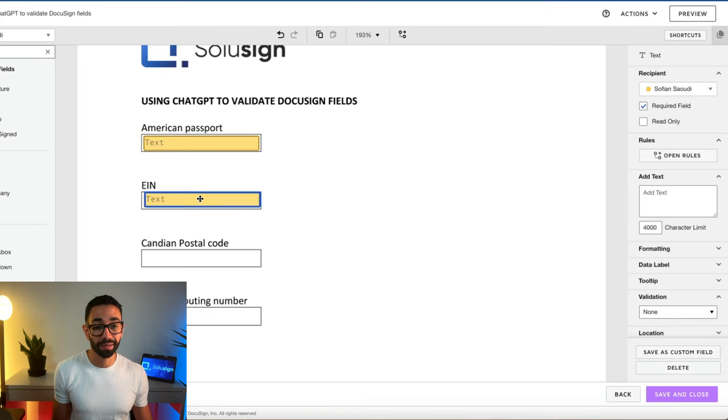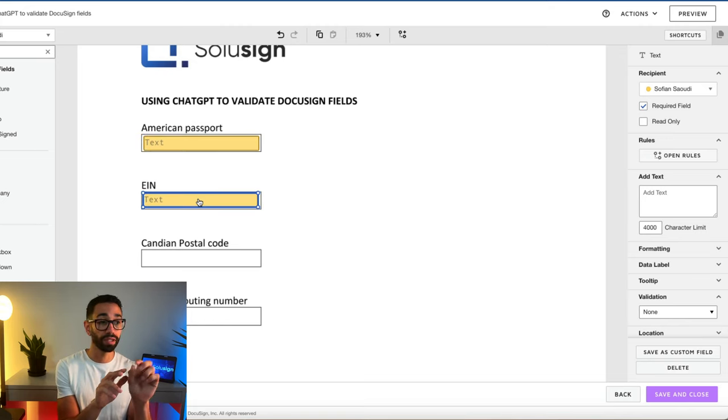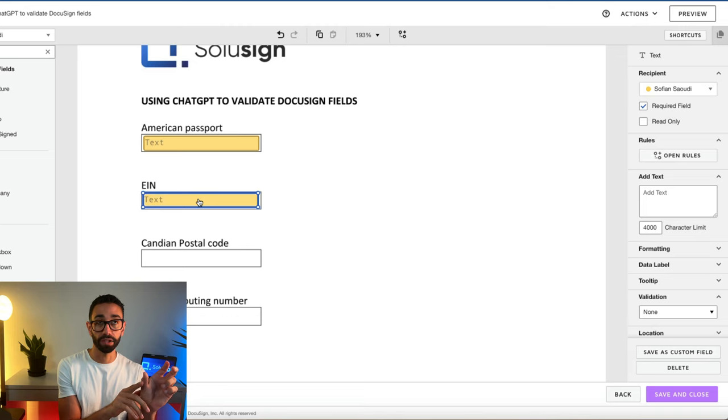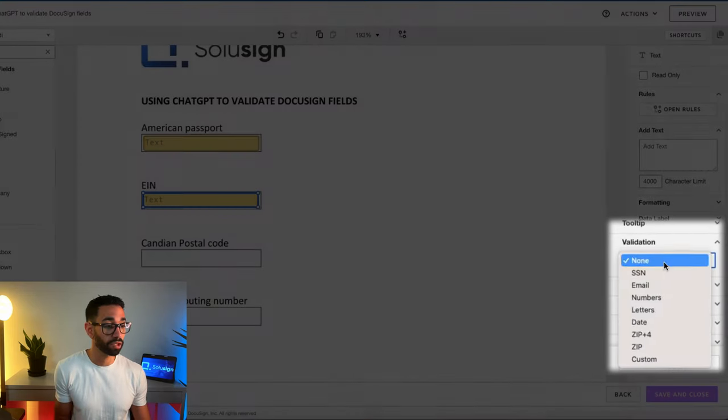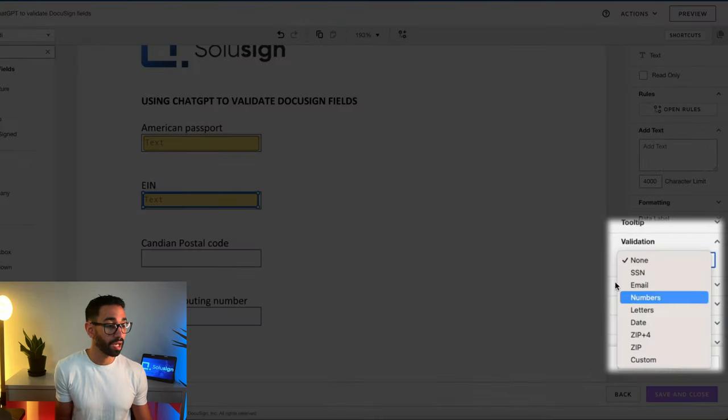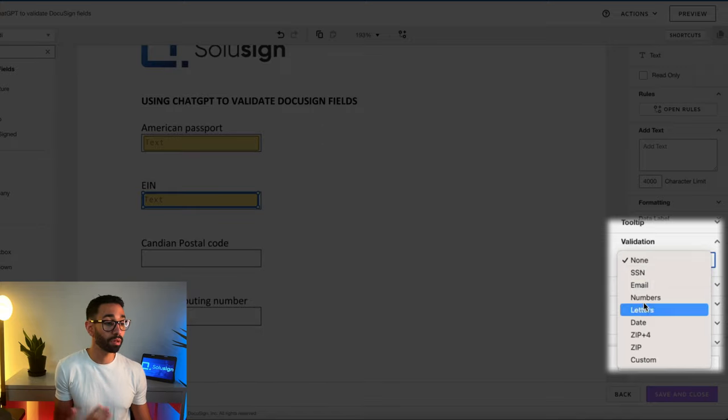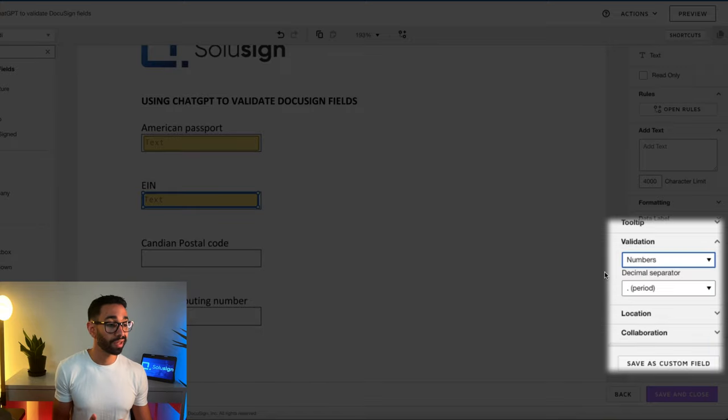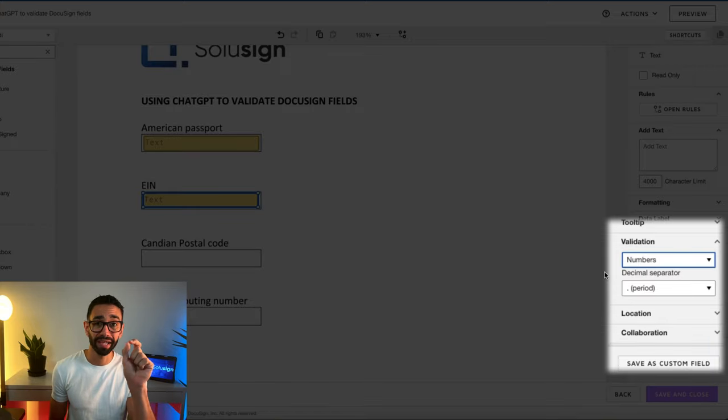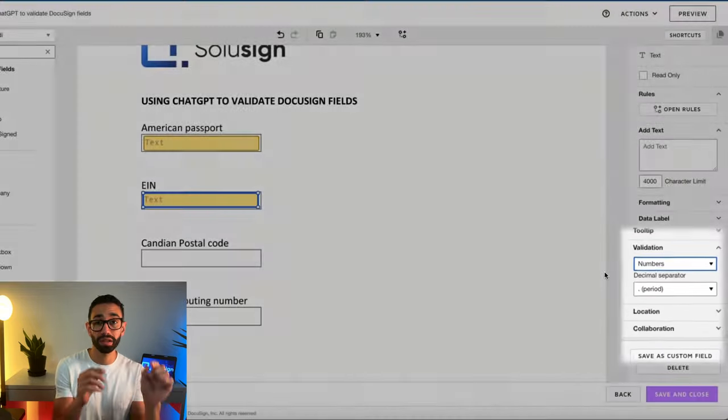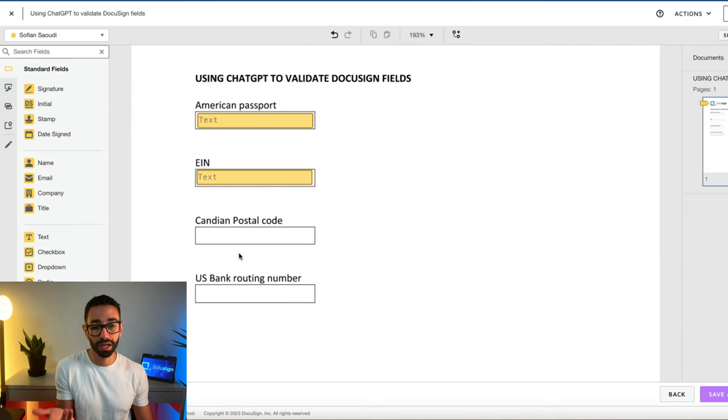For the EIN, it's the same thing. The structure is two digits, hyphen, and then seven digits. But same thing here, there's no validation for EIN. If you force your signers to enter numbers only, then they wouldn't be able to enter the hyphen in between the two components of the EIN. You can't do anything about it.